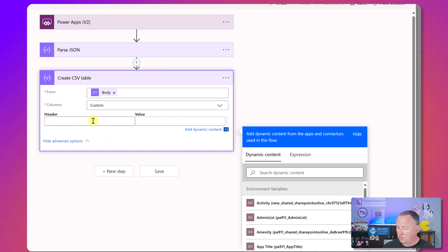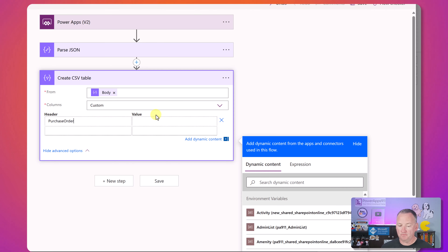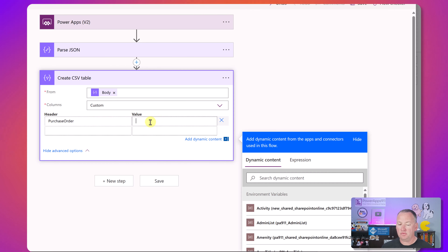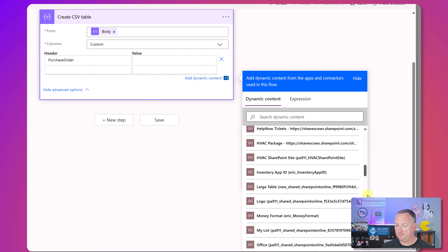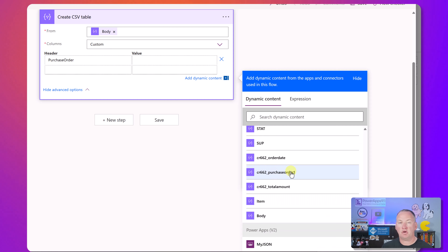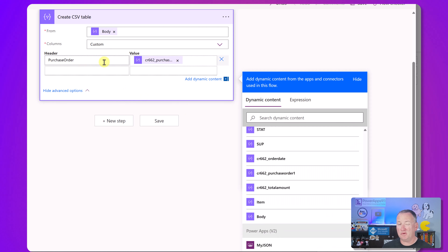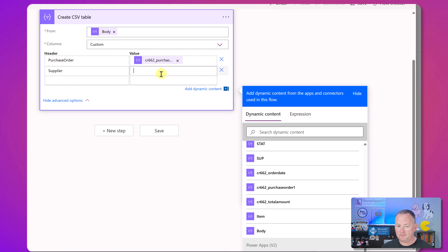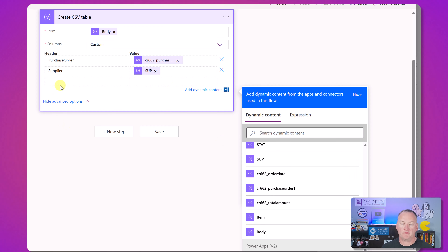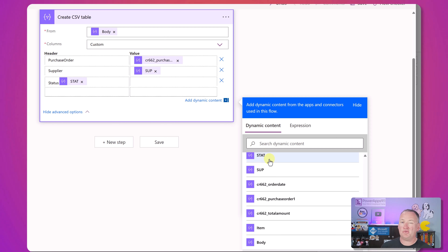The first column is Purchase Order - the header name is 'Purchase Order' and the value, using dynamic content, scroll down to find 'purchase order one' - that one we went straight over. Next is Supplier - same deal, use the SUP dynamic content. Then Status - use the STAT dynamic content.